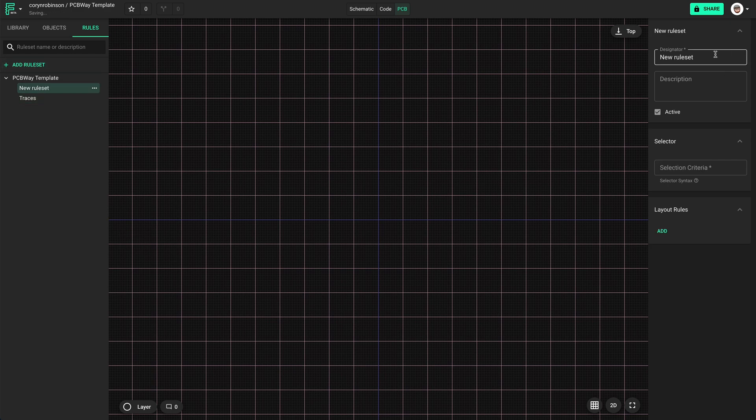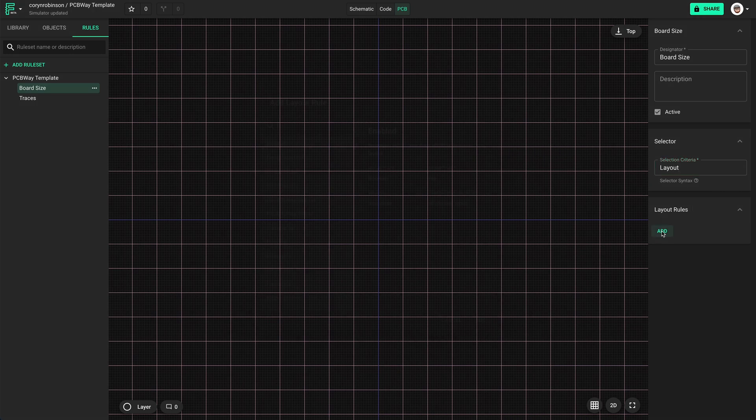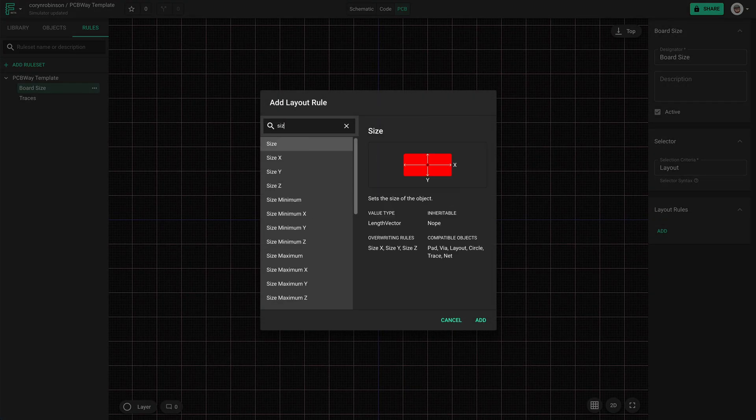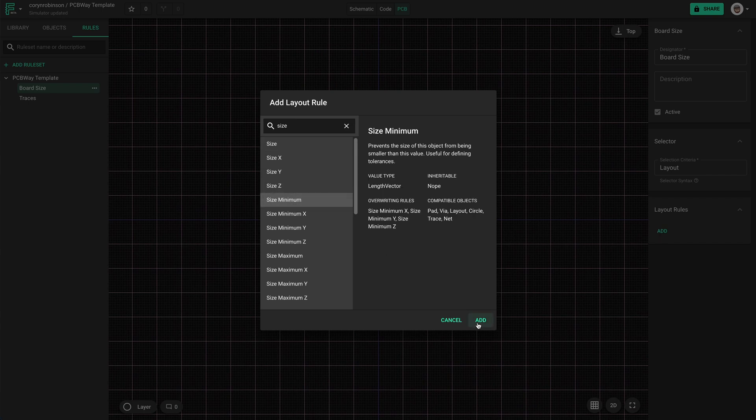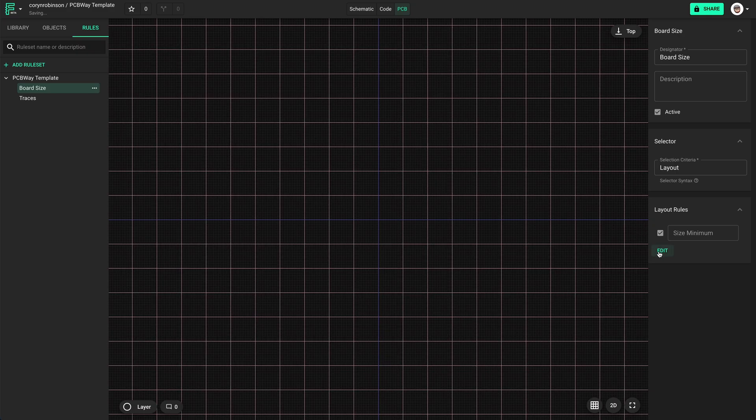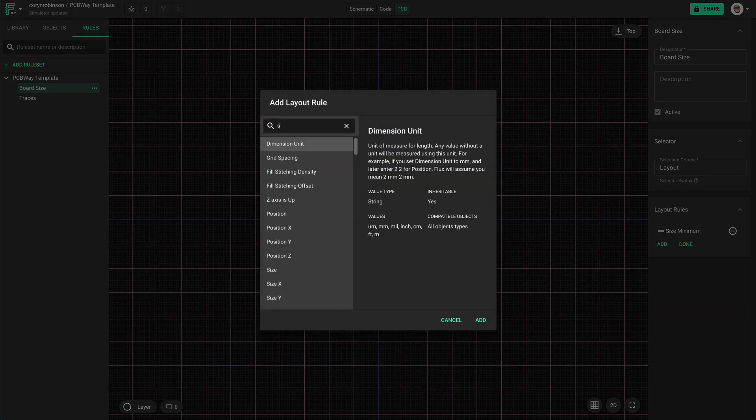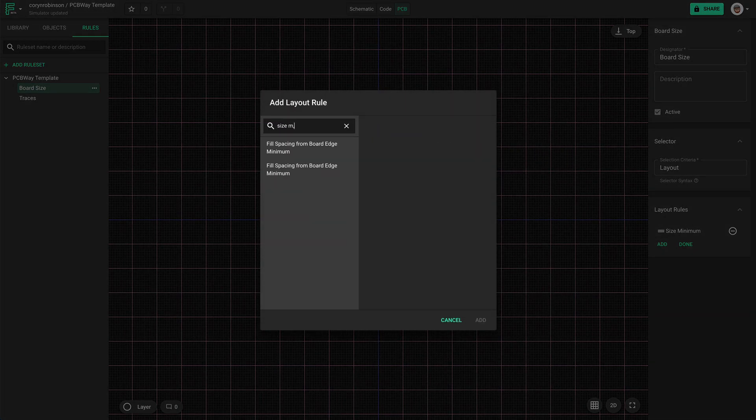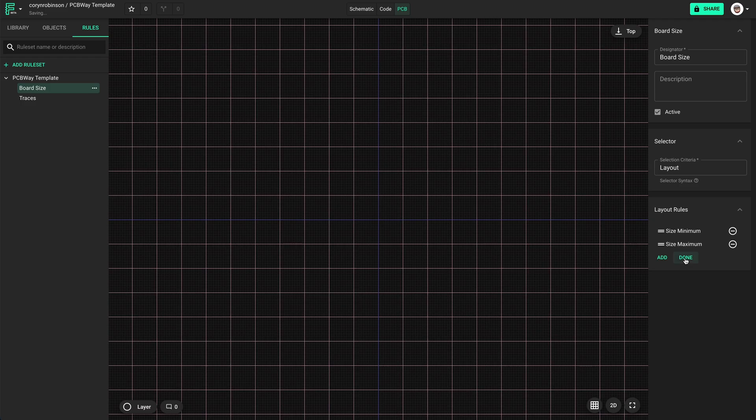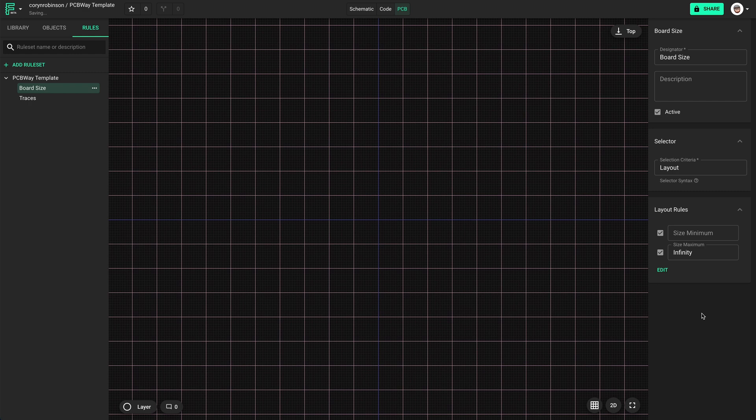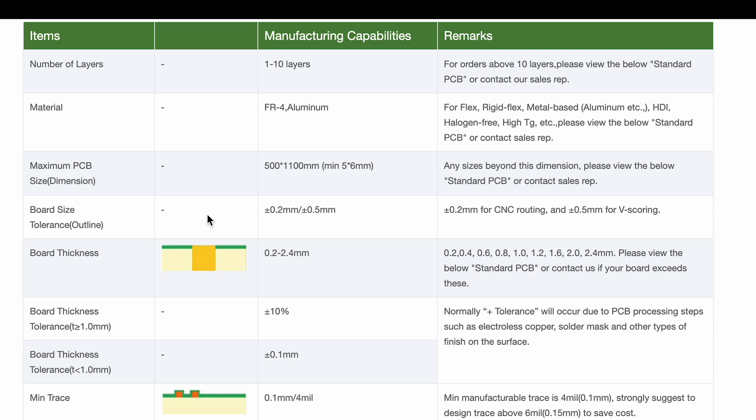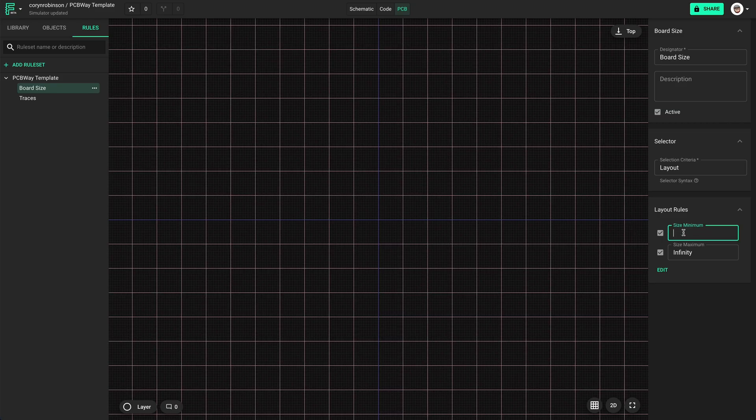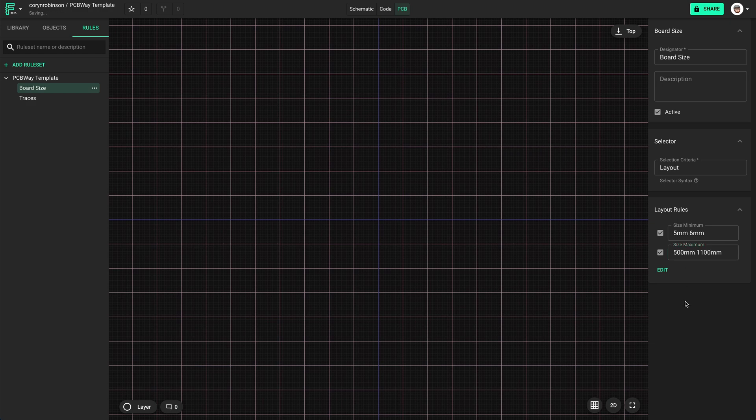Ok, now let's add another rule set for board size. The minimum can be 5mm. The maximum is 500mm by 1100mm. Perfect.